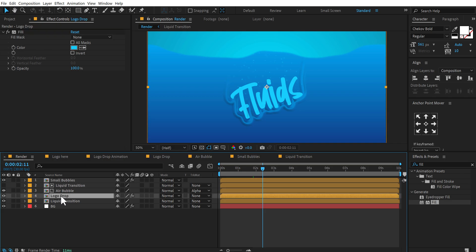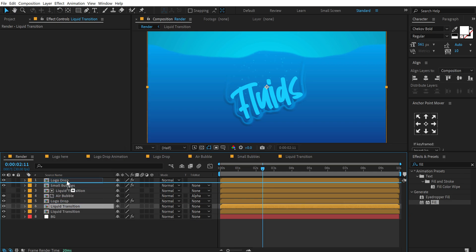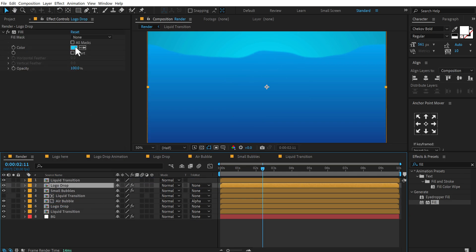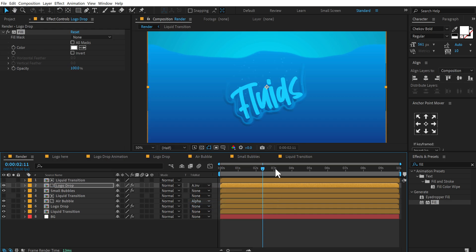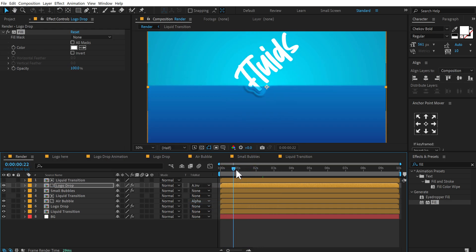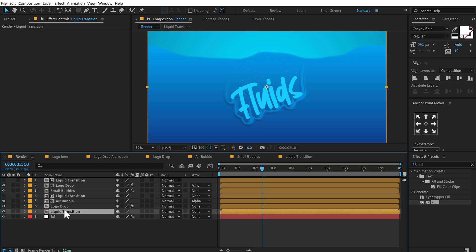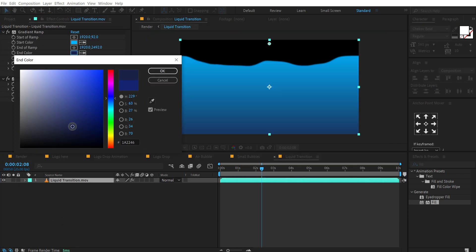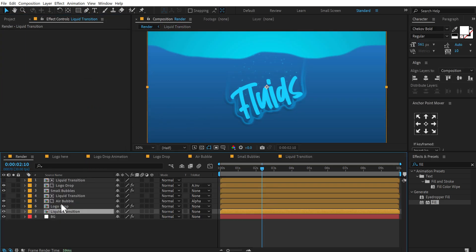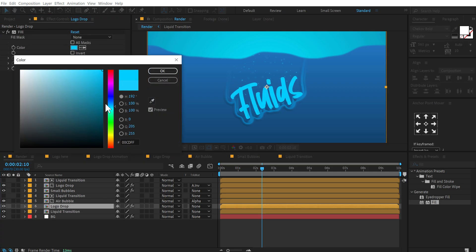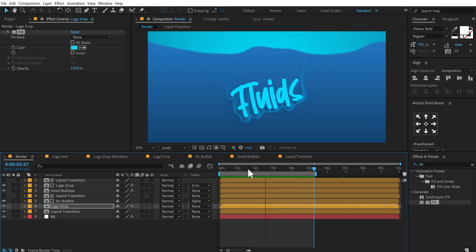Duplicate the logo drop again and place it on top. Duplicate the liquid transition and place it on top as well. Select the logo drop and make it white, change the matte to alpha matte, change the other to alpha inverted — and now we have something like this. Adjust the liquid transition color a little bit and make the logo drop a bit brighter. And as you can see, there we have our cool liquid style logo animation and logo reveal.